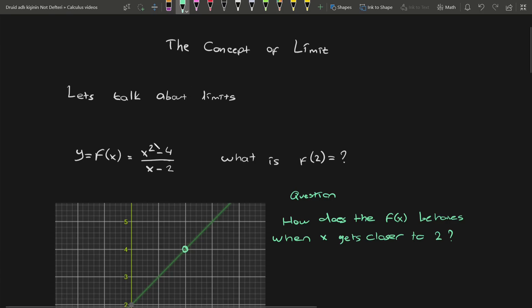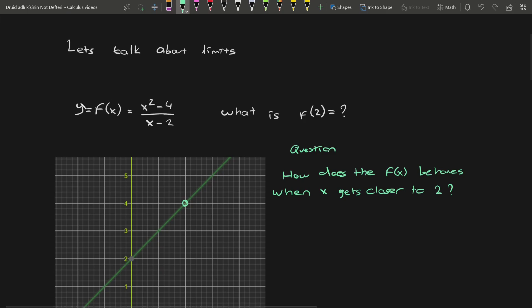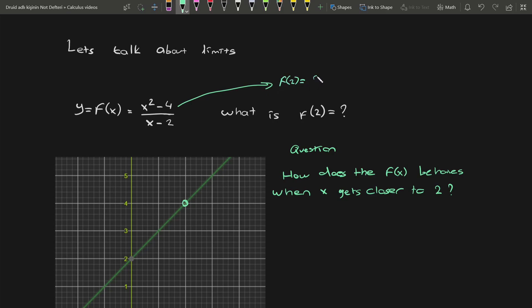Let's talk about the concept of limits. To understand it better, we start with the question: there's a function given to us, and it is asking what is f(2). If I try to solve this for f(2), I'm going to see that my f(2) is equal to 2 squared minus 4 over 2 minus 2, which gives 0 over 0, which is not defined. Therefore, f(2) does not exist.